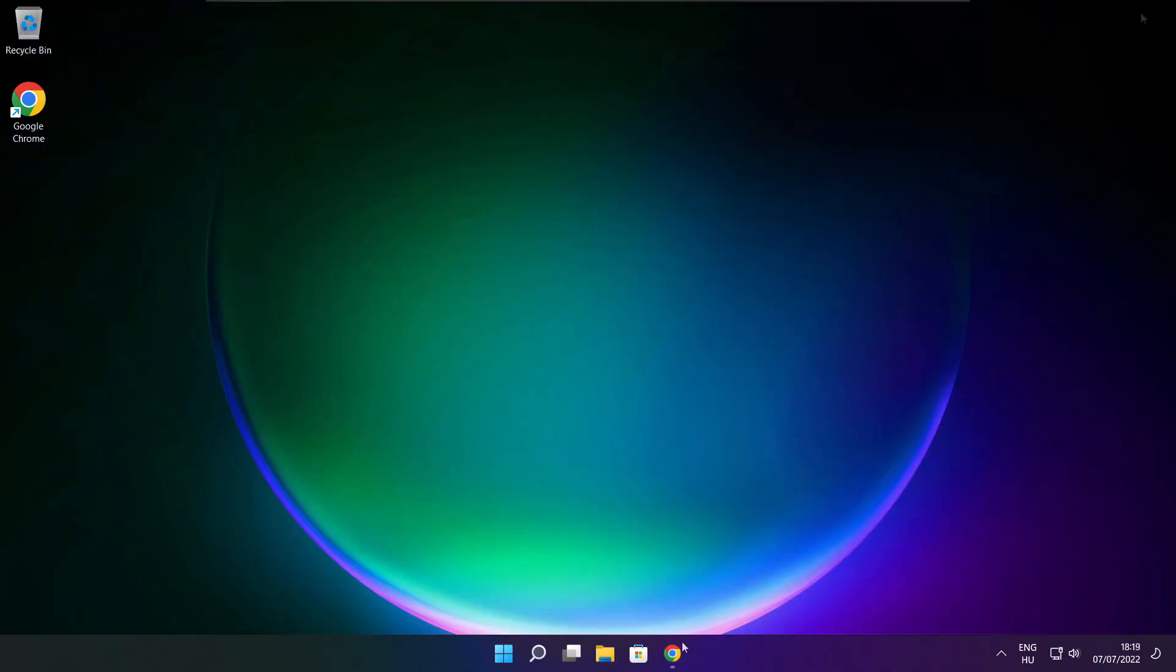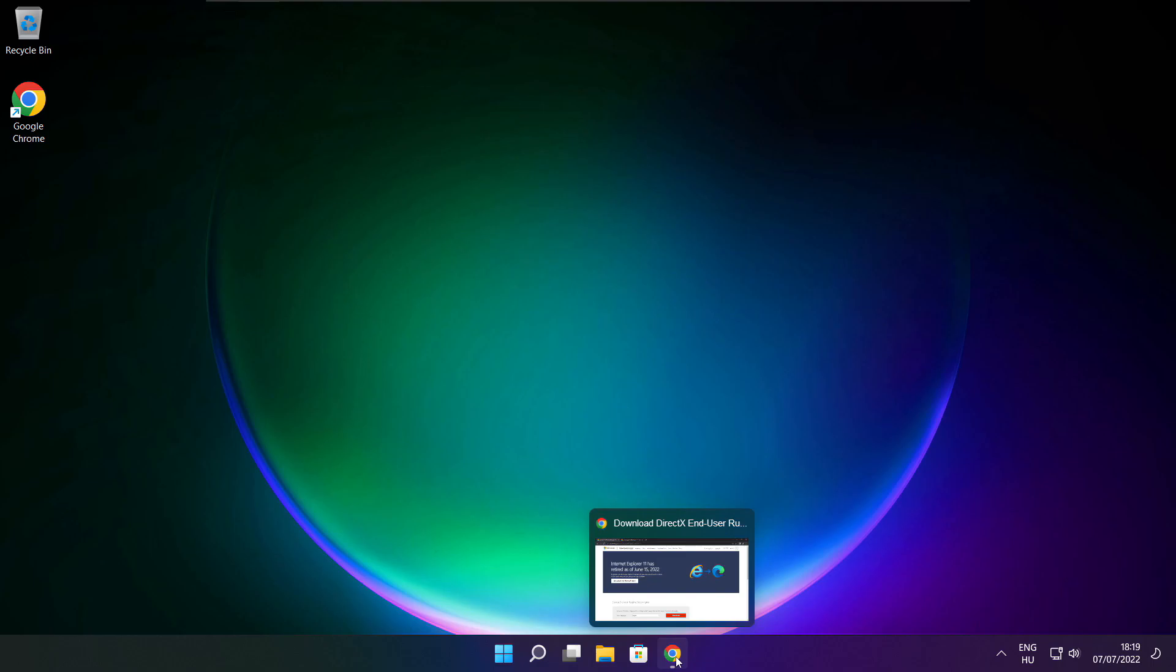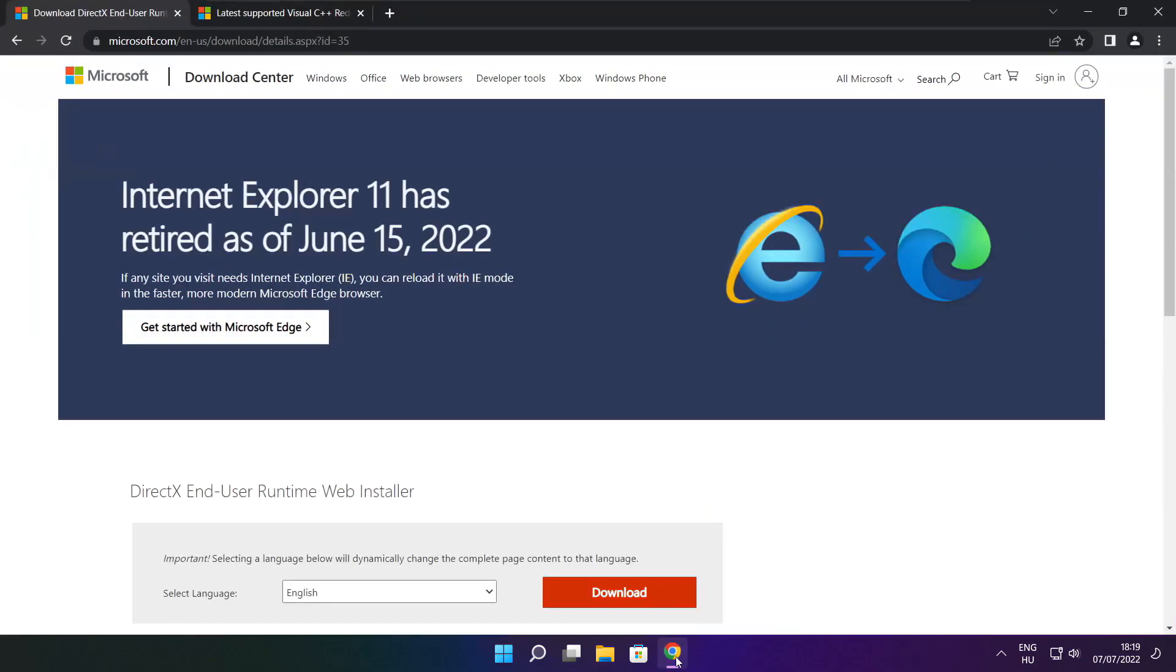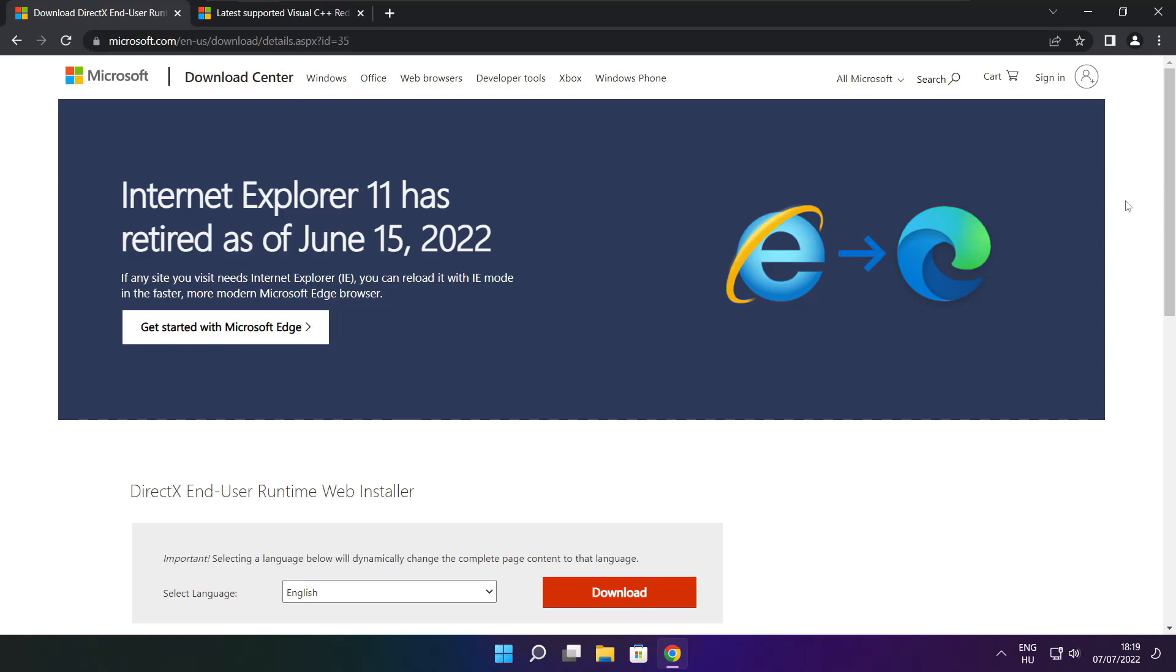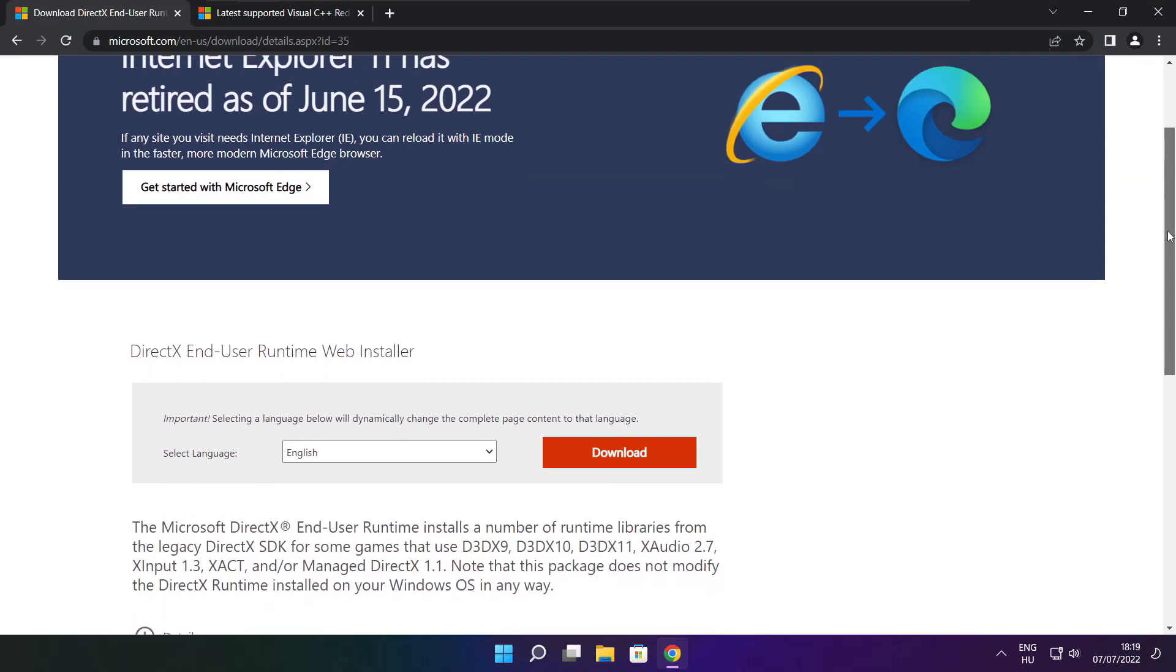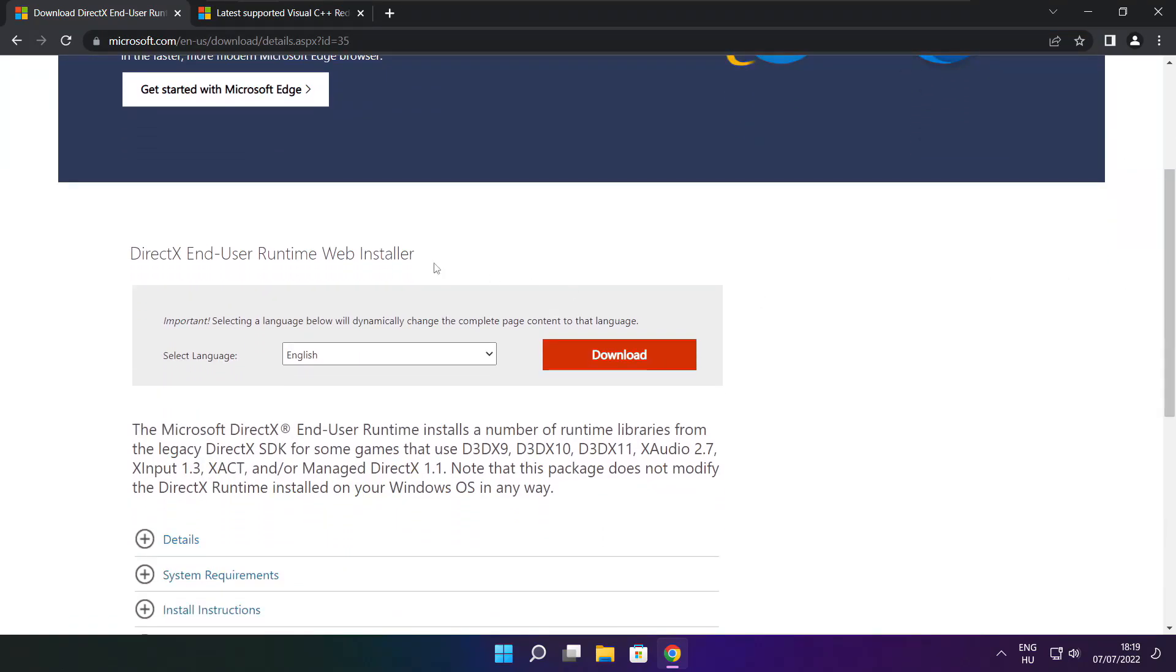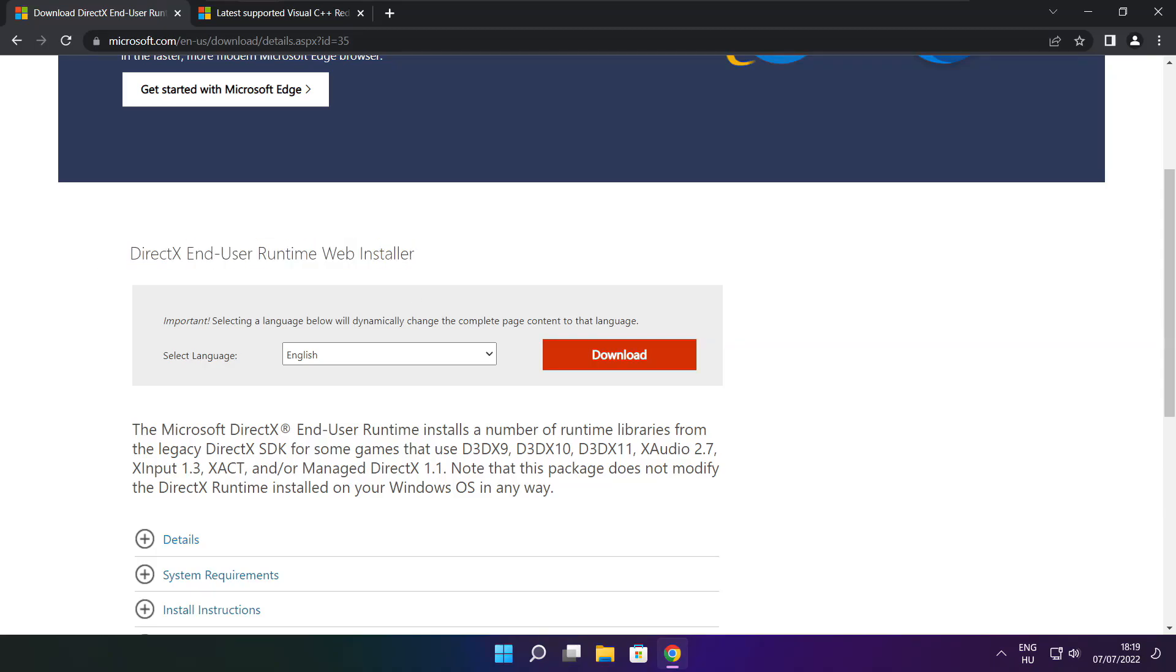Open internet browser. Go to the website, link in the description. Click download.